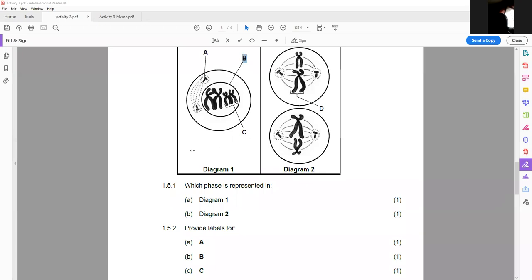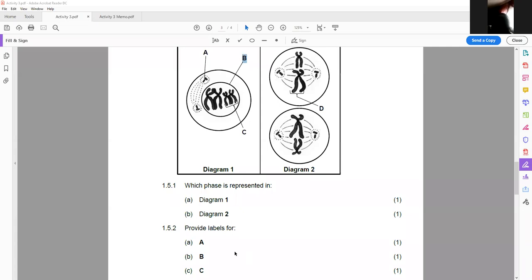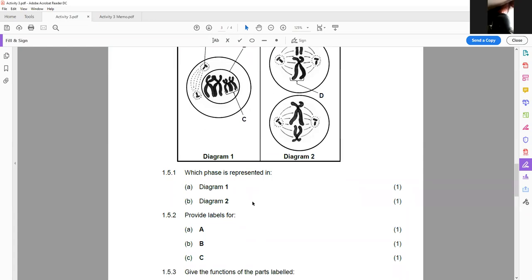Diagram two is metaphase two. 'M' for meta, 'M' for middle — the chromosomes are arranged in the center at the equator, so that tells you it's metaphase. We know it's the second stage because the chromosomes are arranged singly, not in homologous pairs. In metaphase one they are arranged in homologous pairs, but here they are arranged singly, which means they are in the second division — metaphase two.